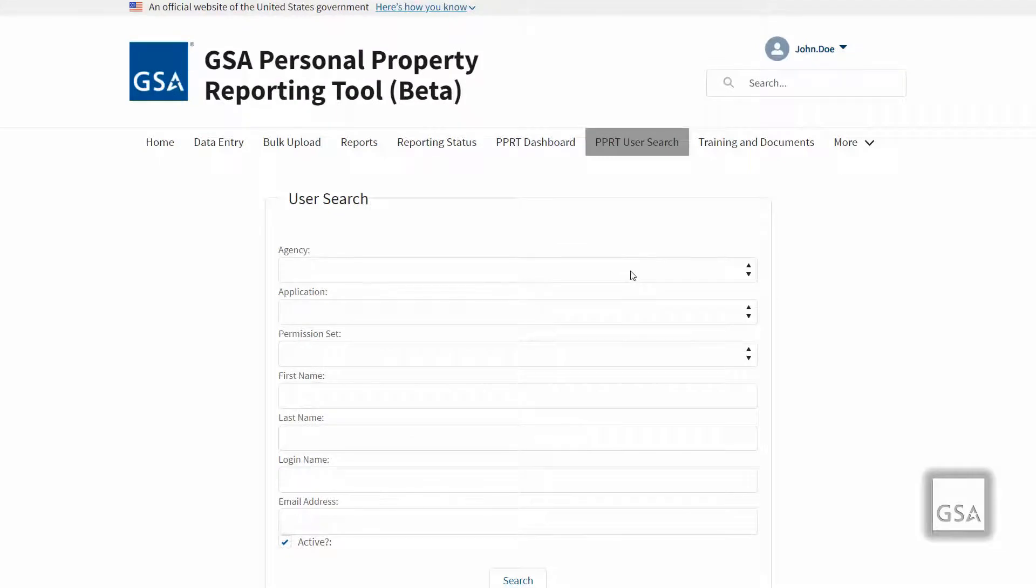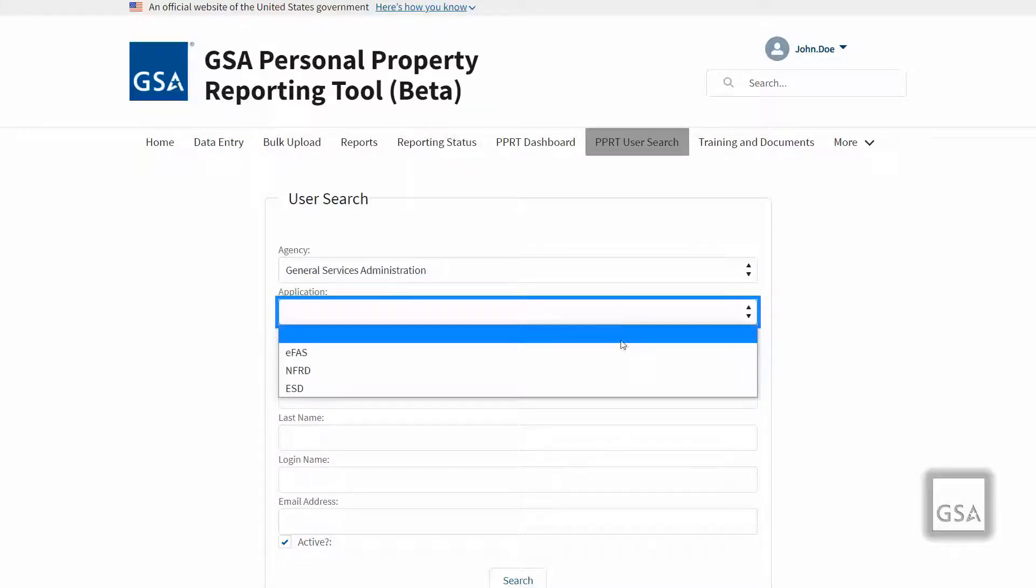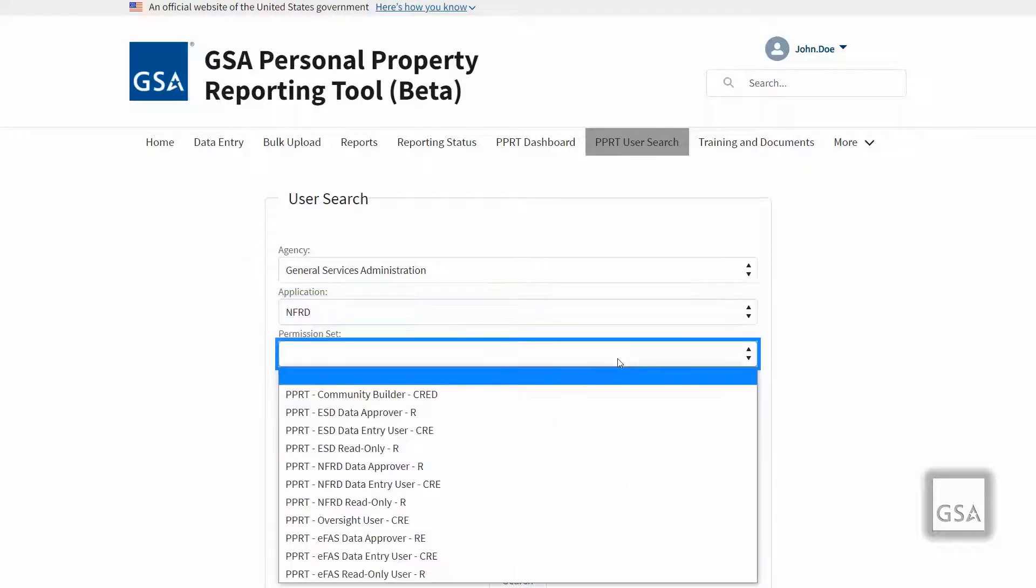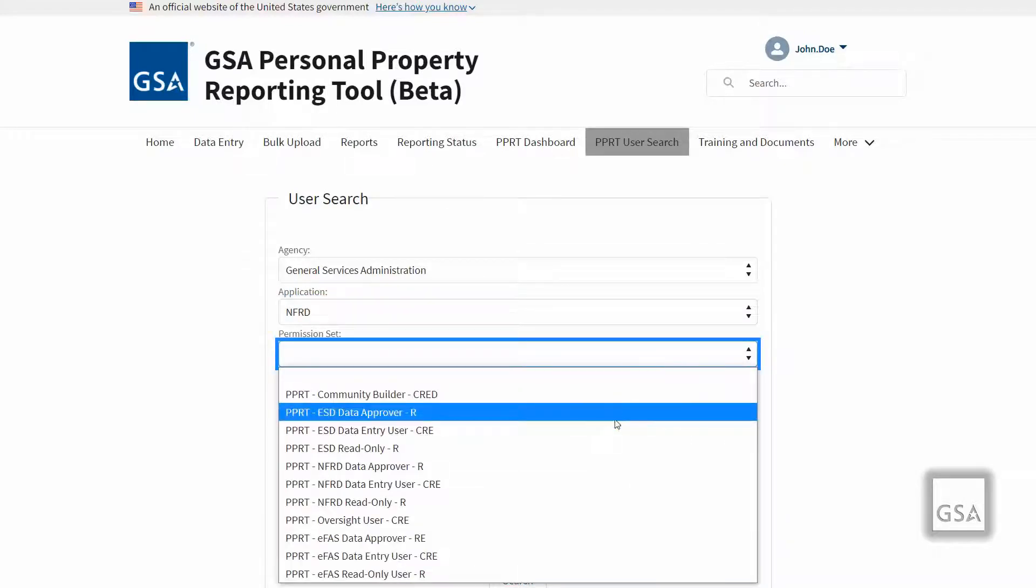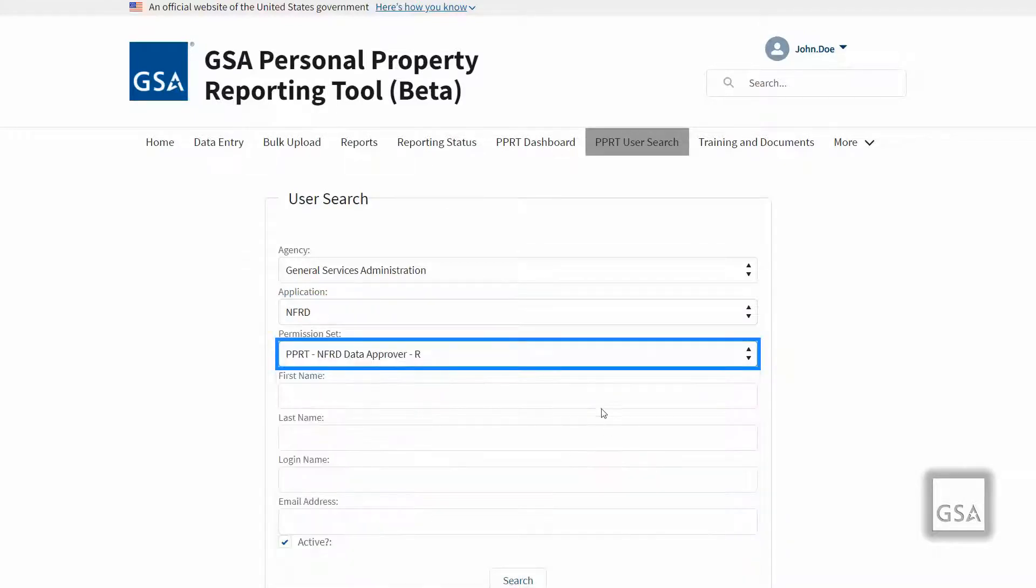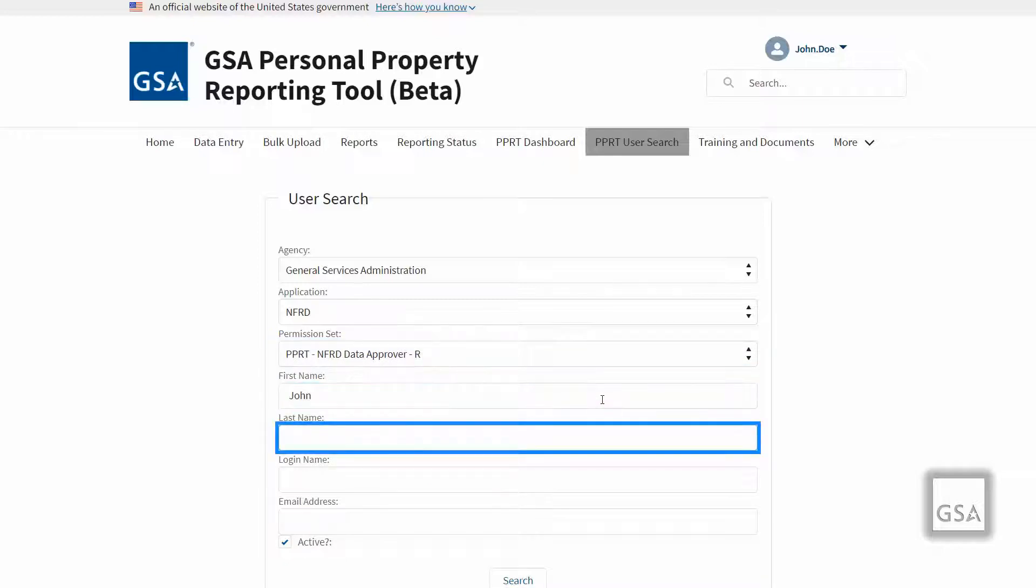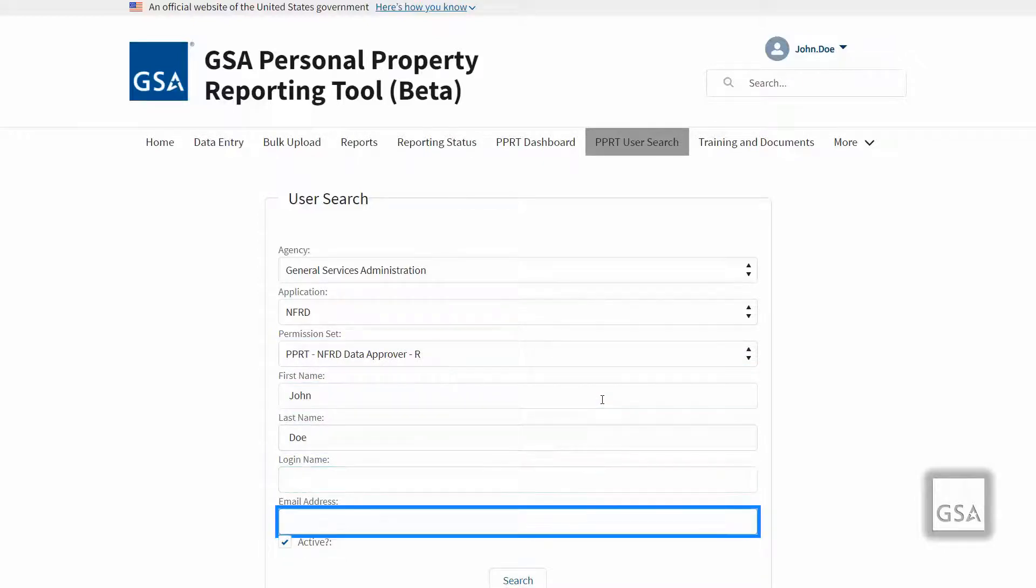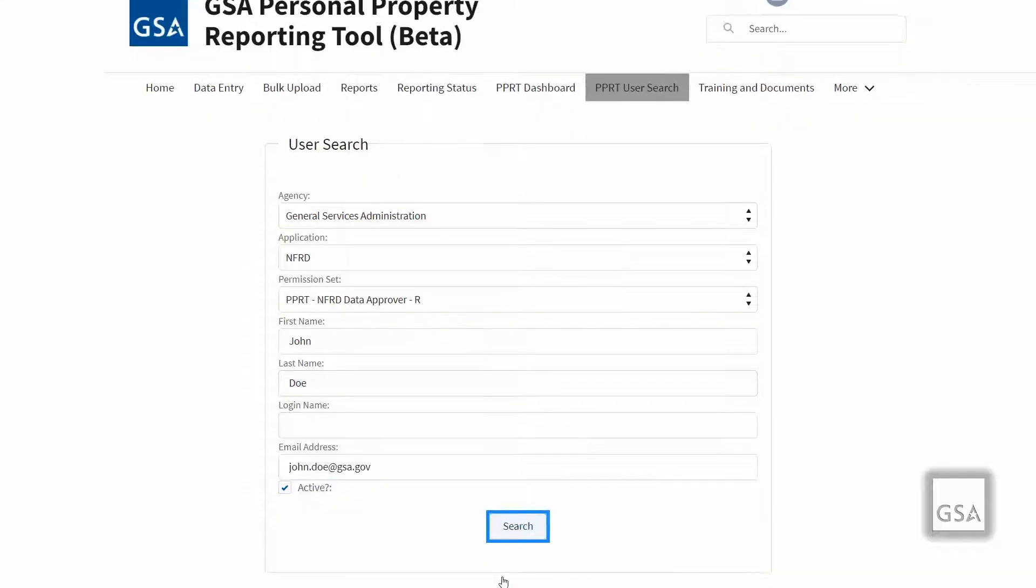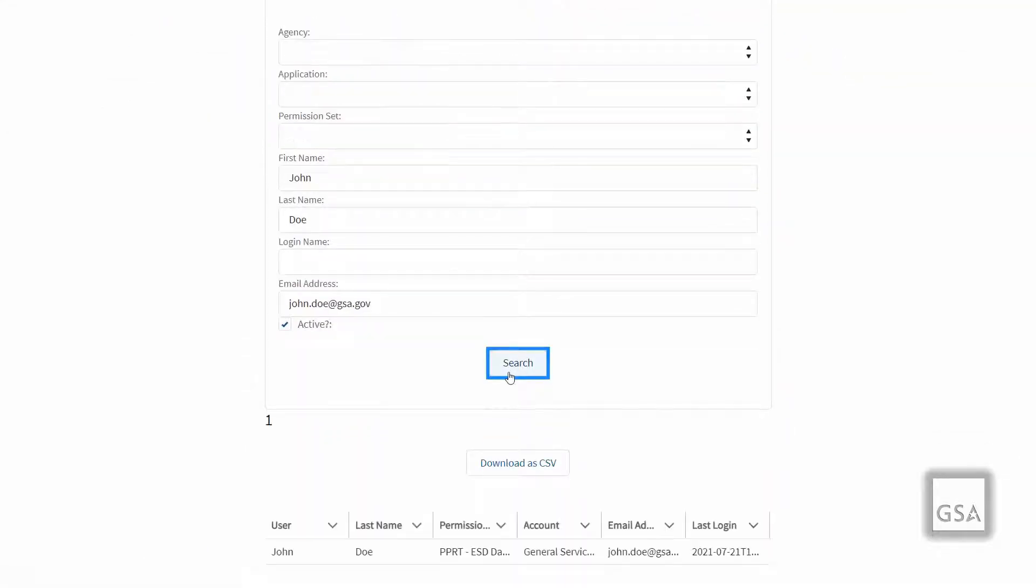The PPRT user search allows you to search PPRT users in your agency. You are able to filter your results by selecting the permission set and if the user is active or not. You may also input first name and last name and email address. Leaving a field blank will return all results without filtering by that field. If all fields are left blank then all users will be returned. The results may then be exported as a CSV file by clicking the download as CSV button or viewed on the page.